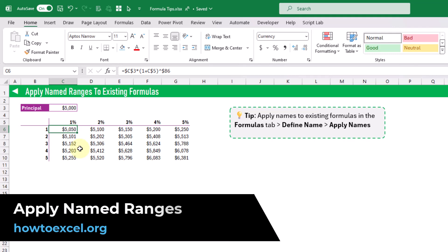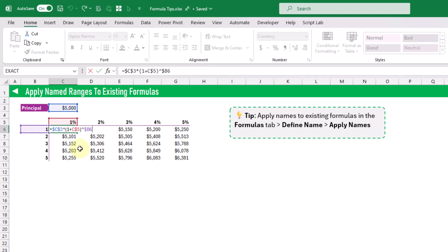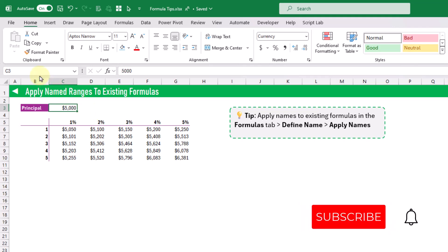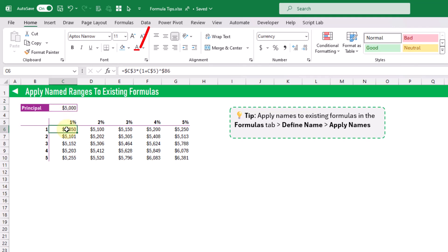In this tip we're going to see how we can apply named ranges to existing formulas. Here we've got a formula that calculates future value with various interest rates and number of years, and you can see that it references a principal value in cell C3. If we select that cell we can name it to make the formula easier to read — so in the Name Box let's name this cell 'principal' and press Enter. Now that cell has a name, but if we look at our formula it's still referencing cell C3 and not the name.